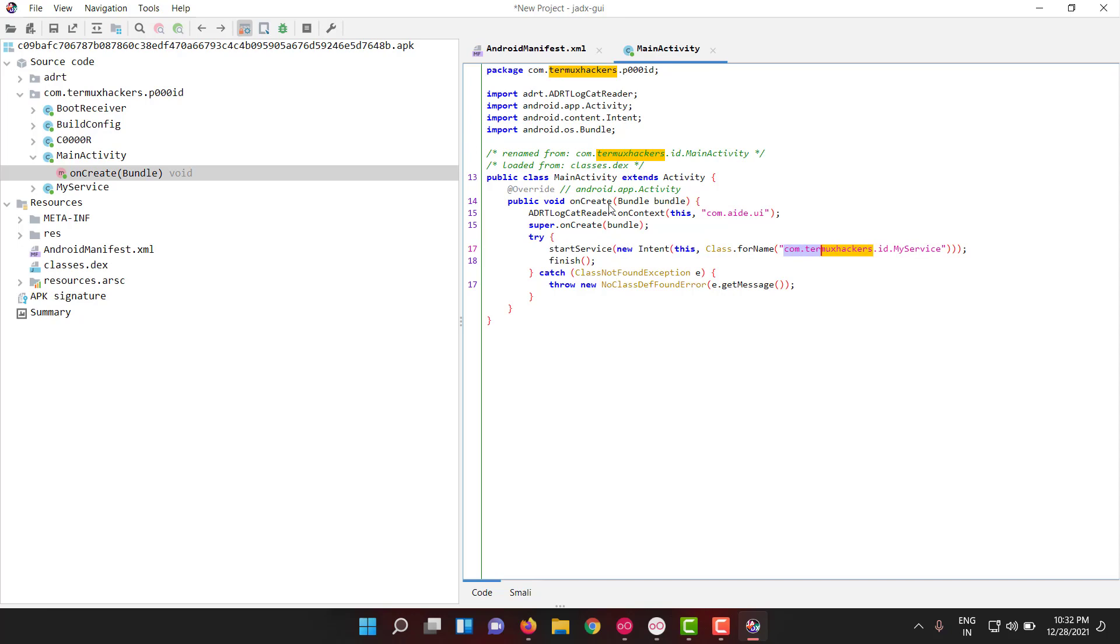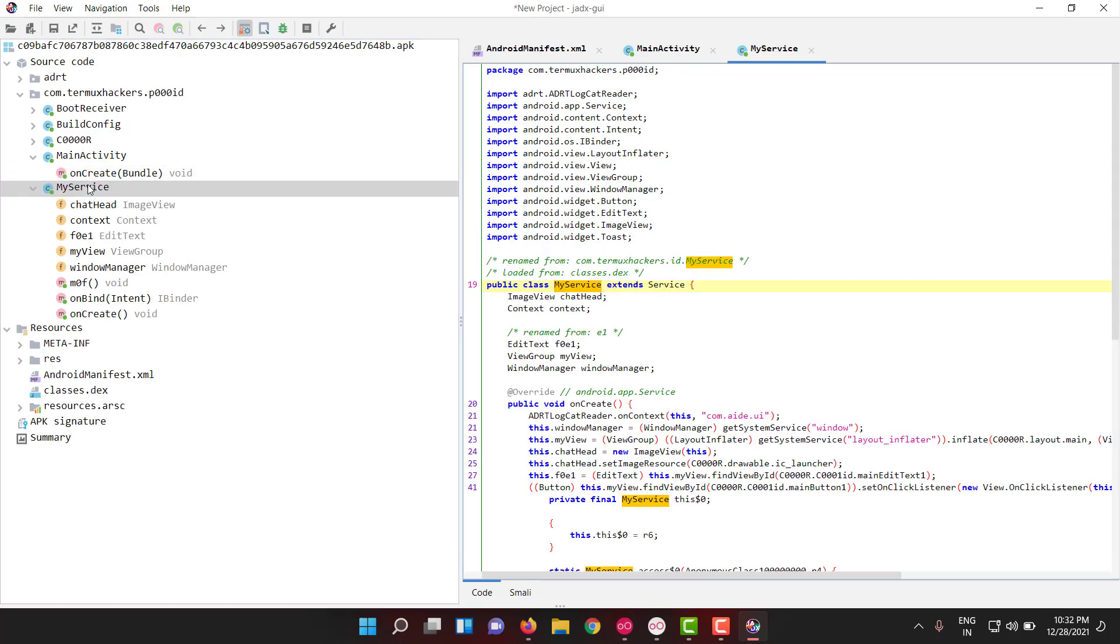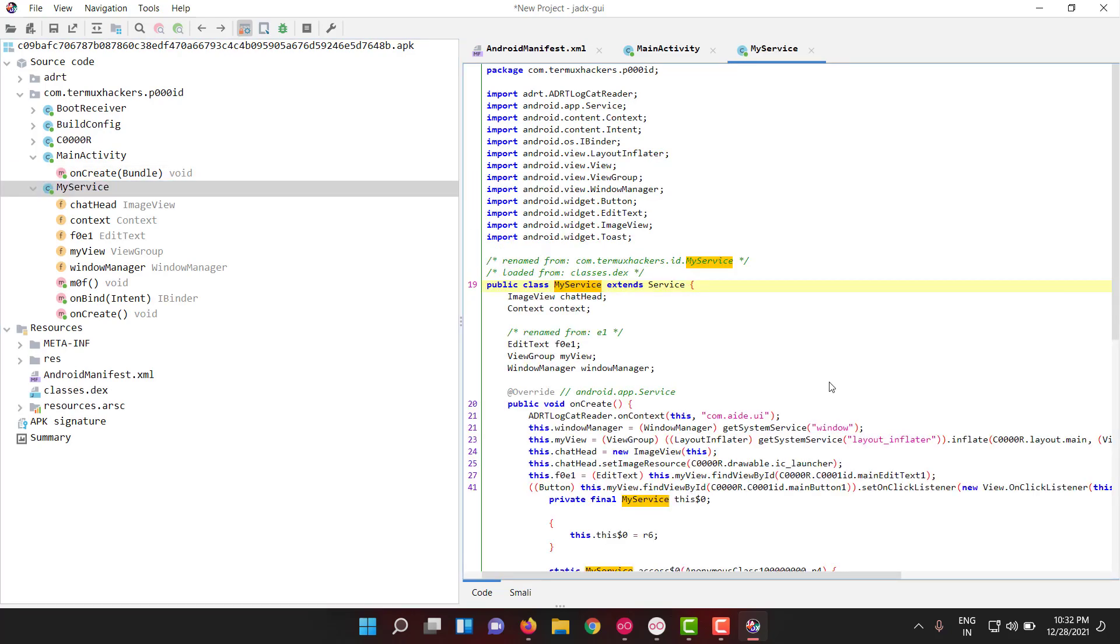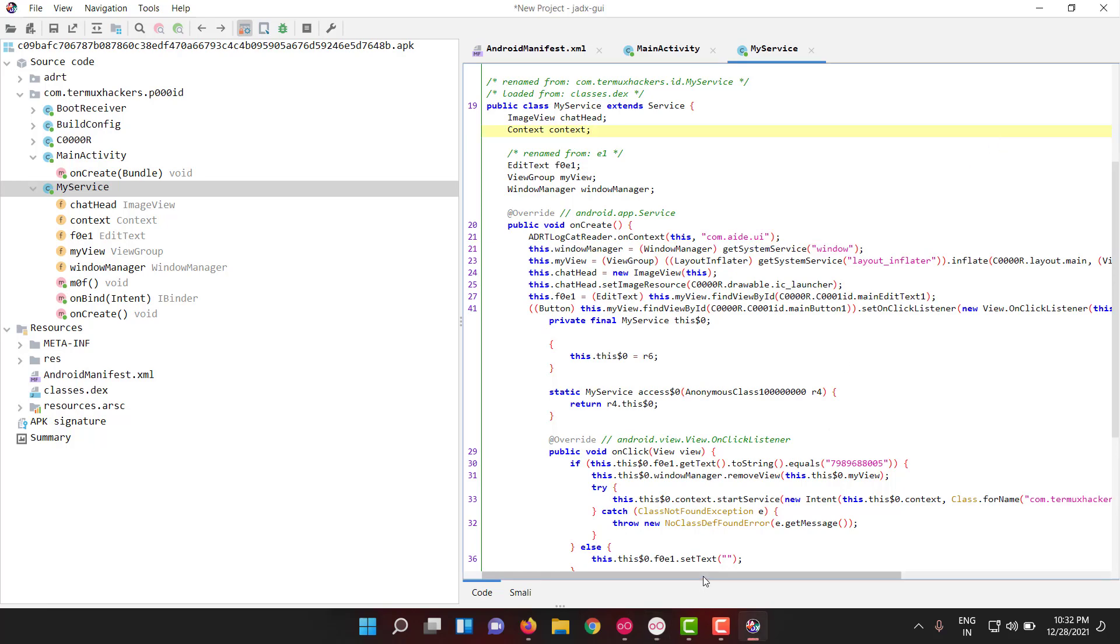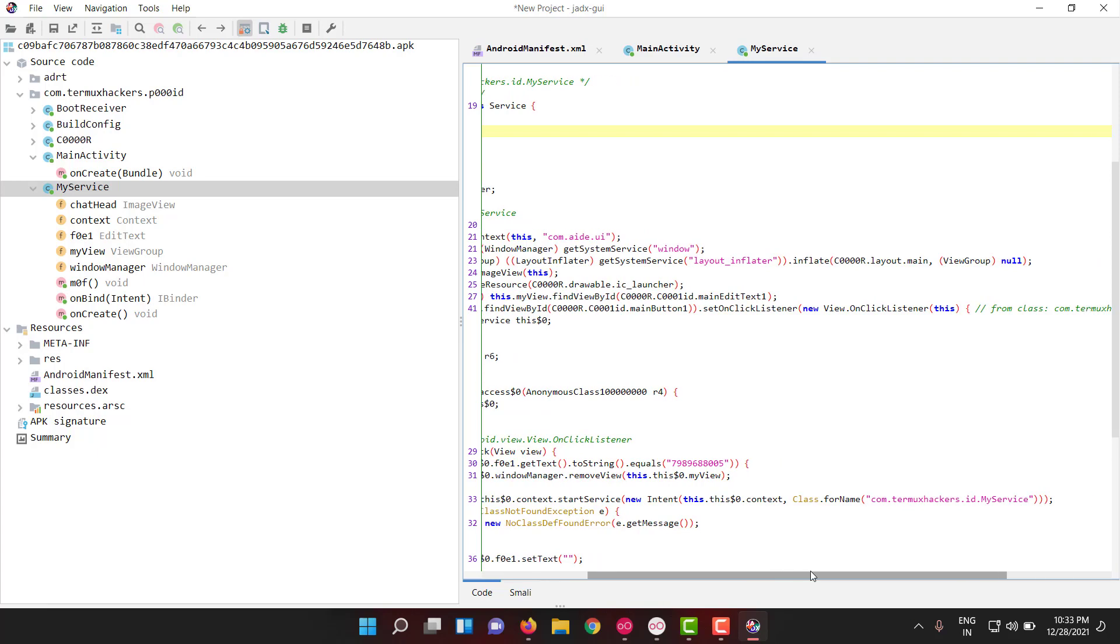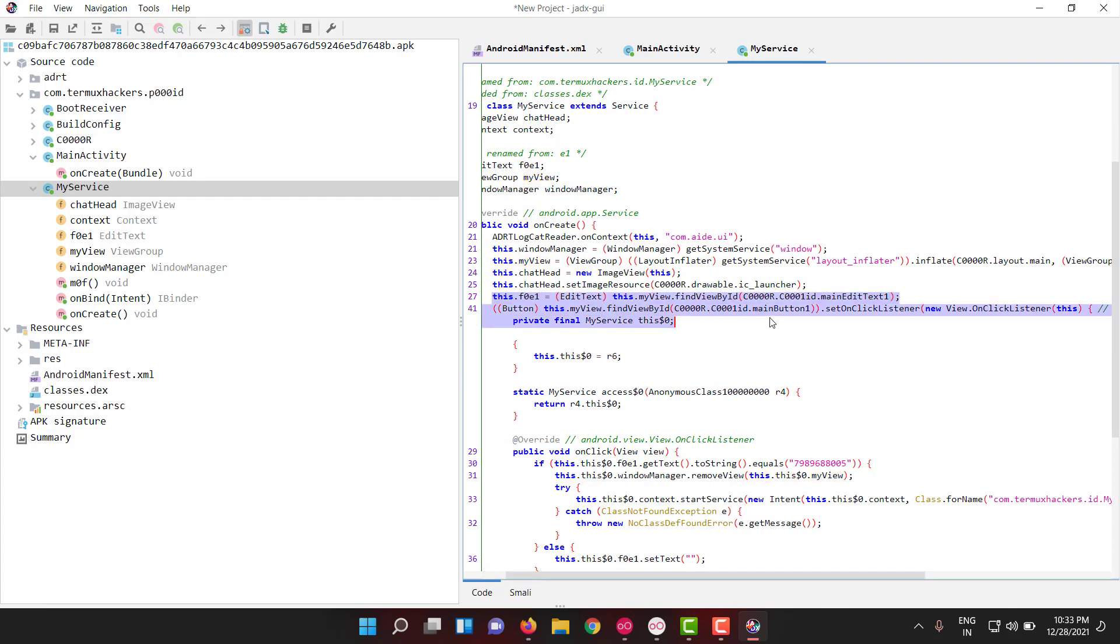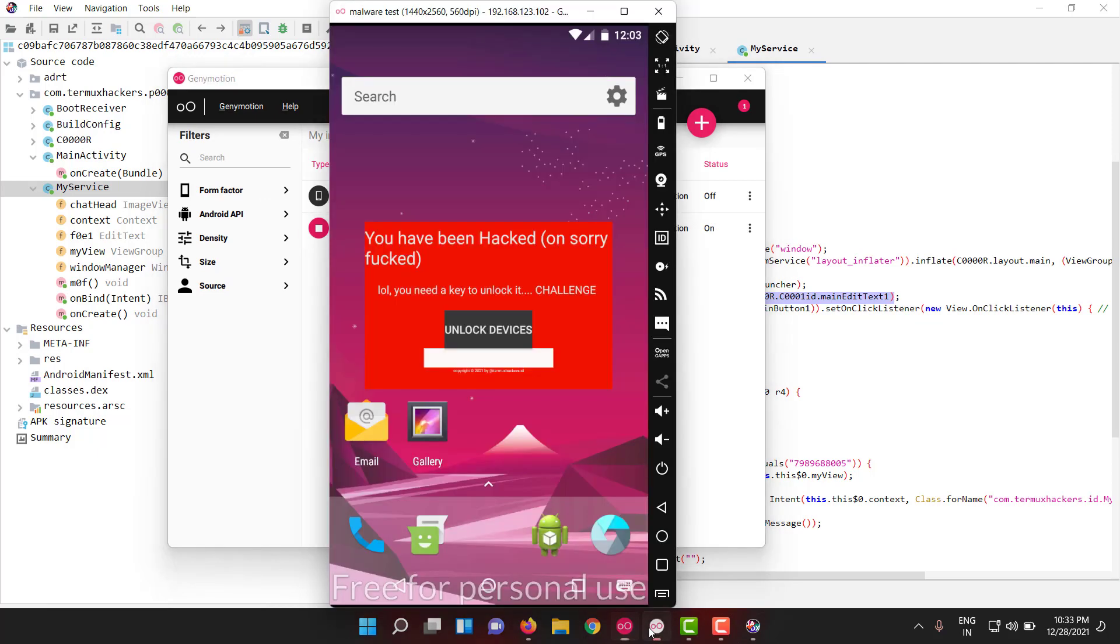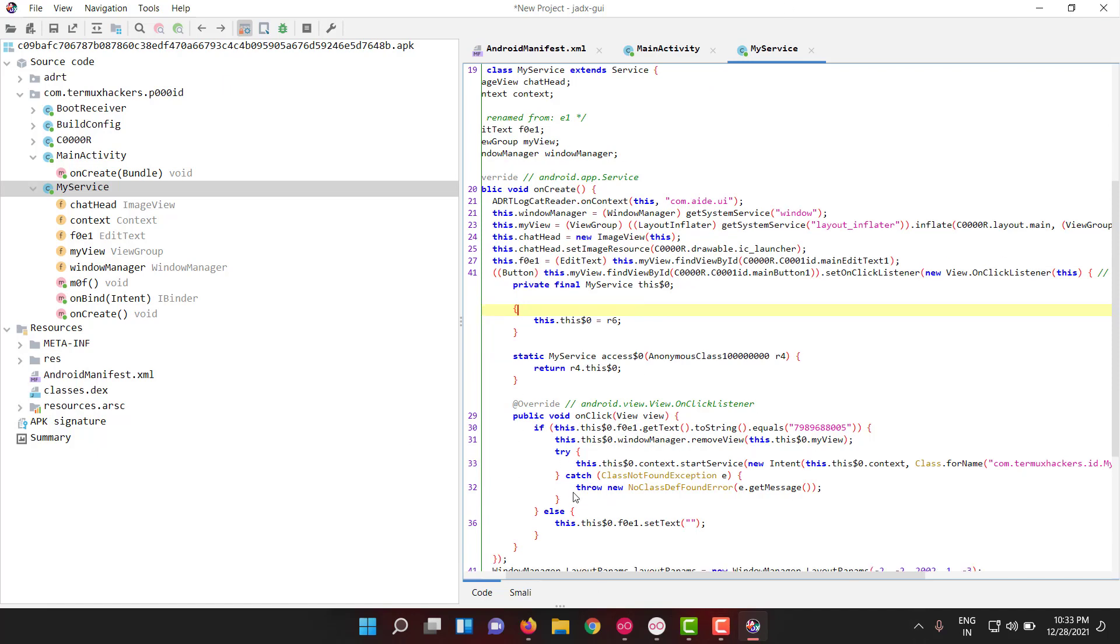Let us see what is happening inside this MyService class. So on create, it's working with window managers. This window manager, it's creating a view and view group. Okay, it is giving that placeholder text holder, like editable text holder properties and a button. And on click of that button, okay, get text. Whatever we type, if it equals this, then remove view.